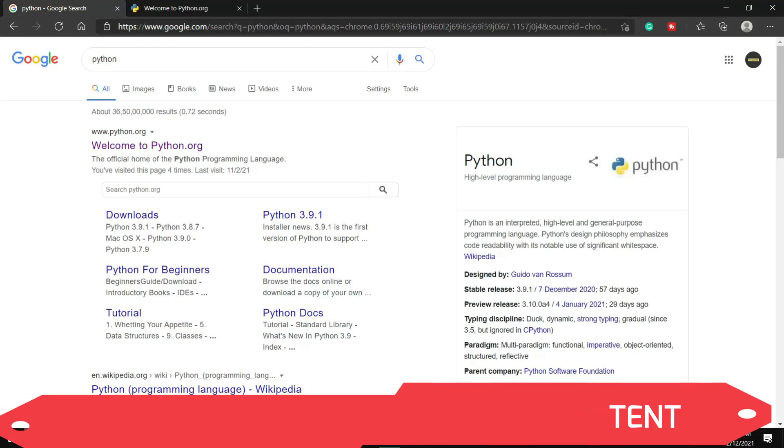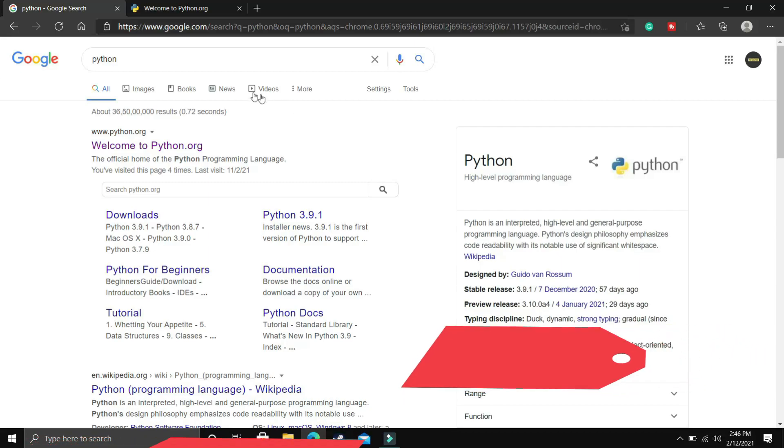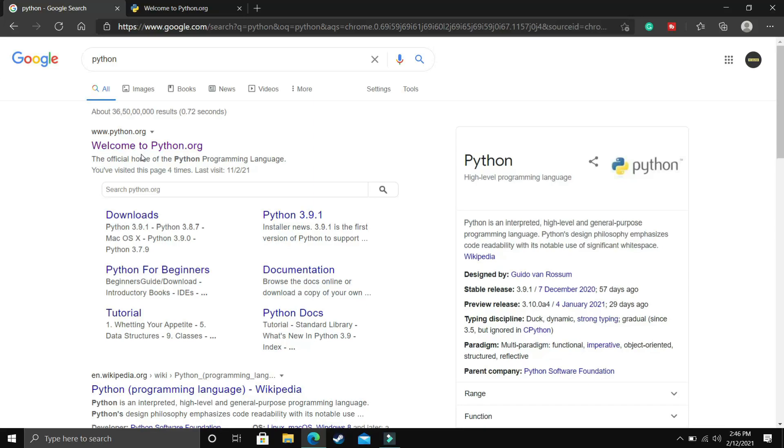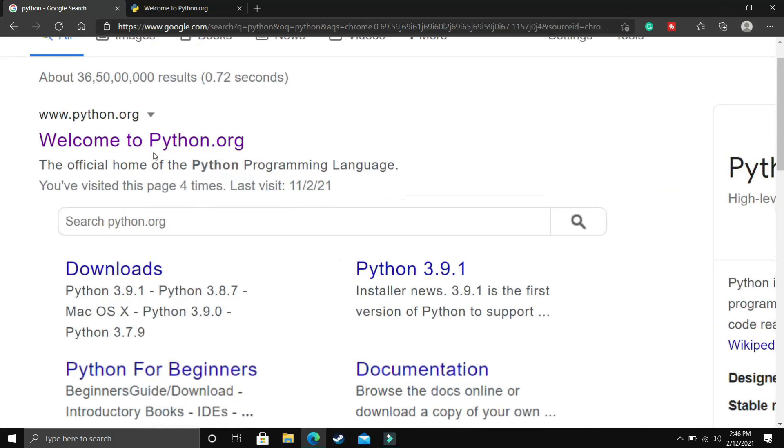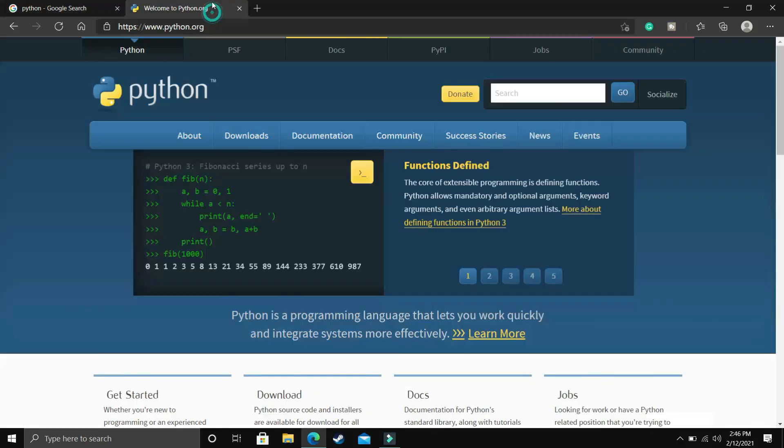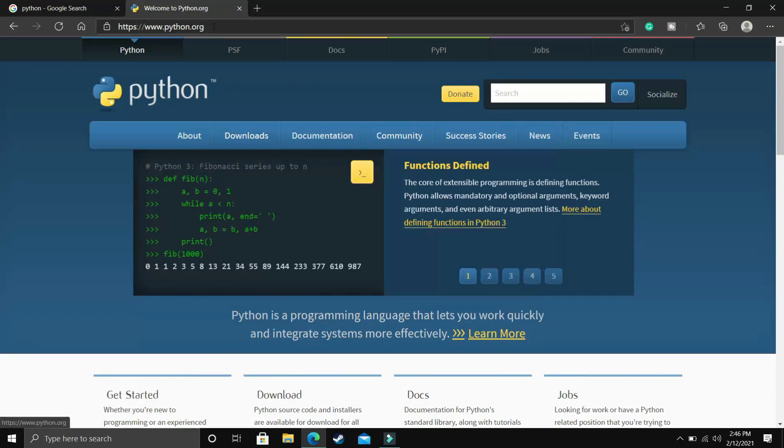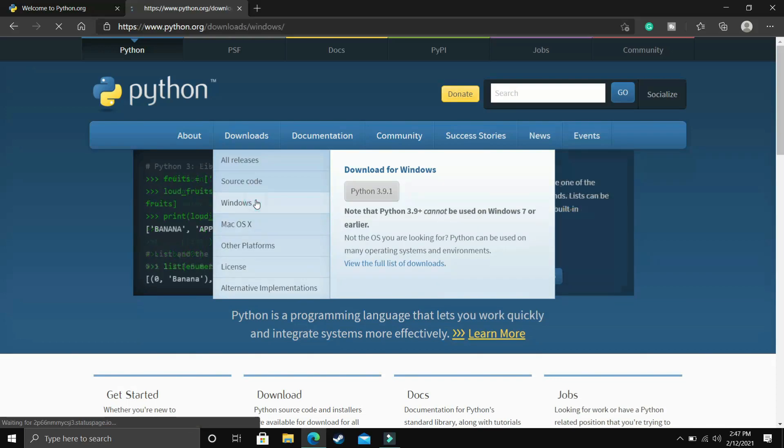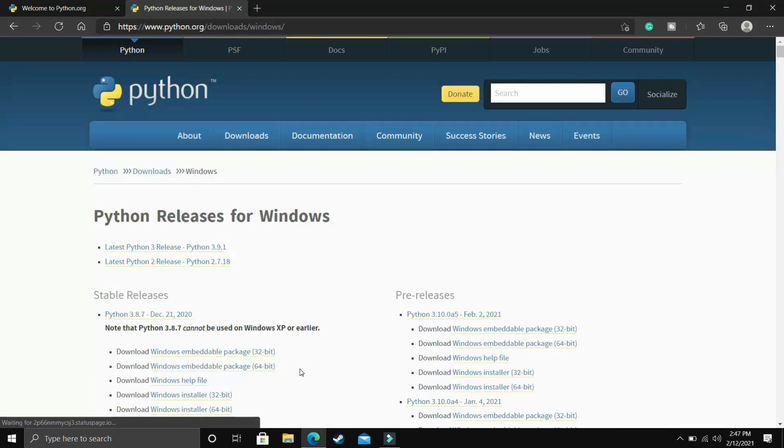To download Python, you simply have to go to your web browser and search for Python, or you can directly visit python.org. Just go to this first link of python.org, and once you click on it you'll be redirected to this page. Here you have to go to Downloads and select your operating system if it's Windows or Mac.